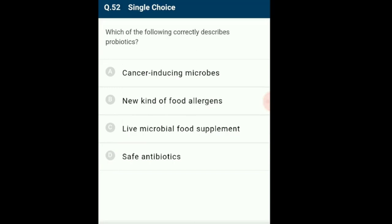Question 52: Which of the following correctly describes probiotics? Probiotics are living organisms, specifically live microbial food supplements. They are claimed to provide health benefits on consumption by improving gut flora and digestive system. They maintain the natural balance of microbes in the gut if disrupted by illness or treatment. Probiotics are generally sold as food rather than medicines. The answer is option C: live microbial food supplements.